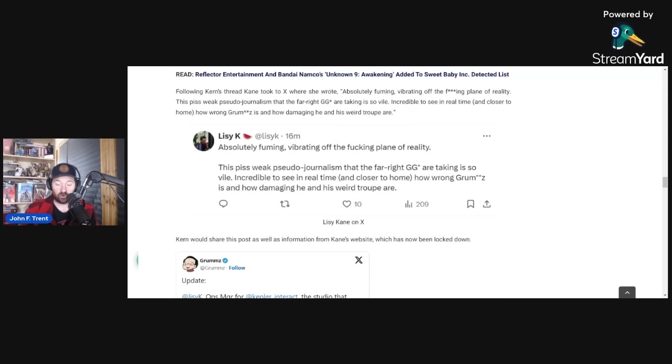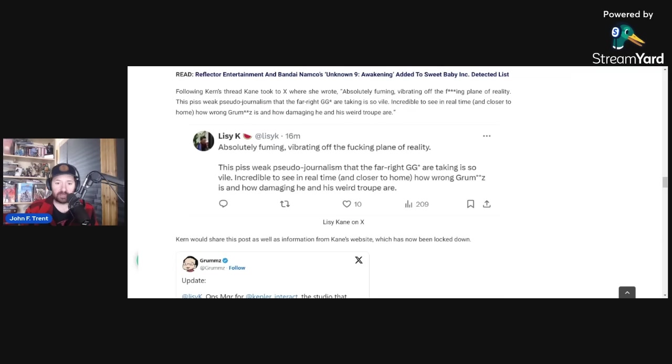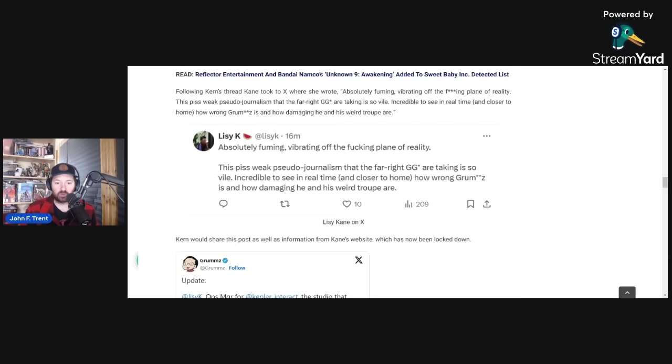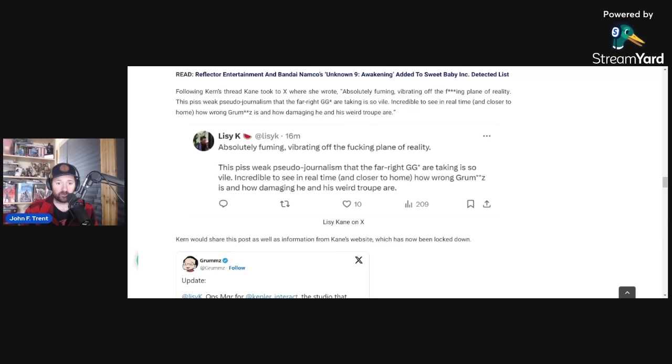So these people, or at least Lissy Kane, is absolutely panicking, super pissed, that the game has been added to the boycott list and that their DEI initiatives have been exposed by Mark Kern, absolutely in panic mode. They know that this game is now dead on arrival since it has been added to the boycott list.